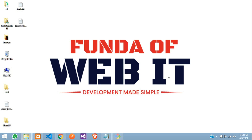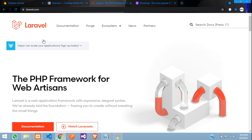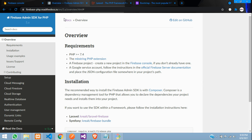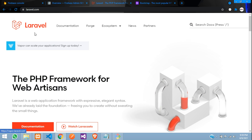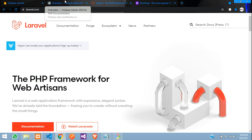Hey guys, welcome back. In this video we are going to learn a new topic with Laravel and Firebase for PHP. We will be using Firebase with a PHP and Laravel application, and we're going to build a CRUD application using Laravel 6.